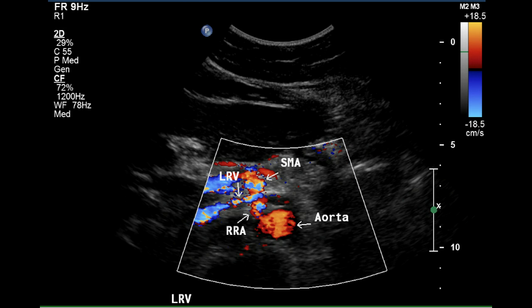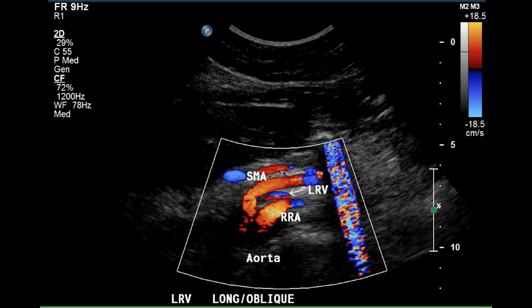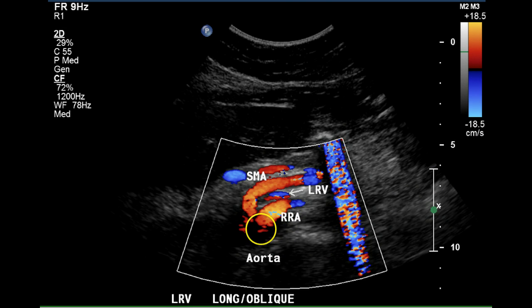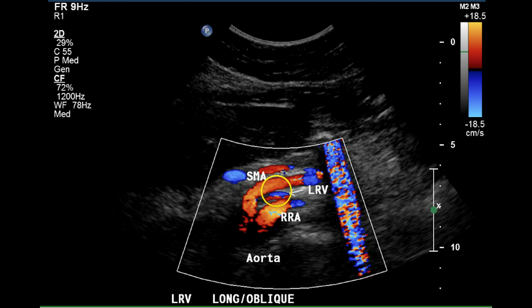The origin of the right renal artery can be demonstrated on this image. It appears to have a slight tortuosity. The SMA, right renal artery as it enters the aorta, and the left renal vein coursing between the aorta and SMA can all be demonstrated on this sagittal section.